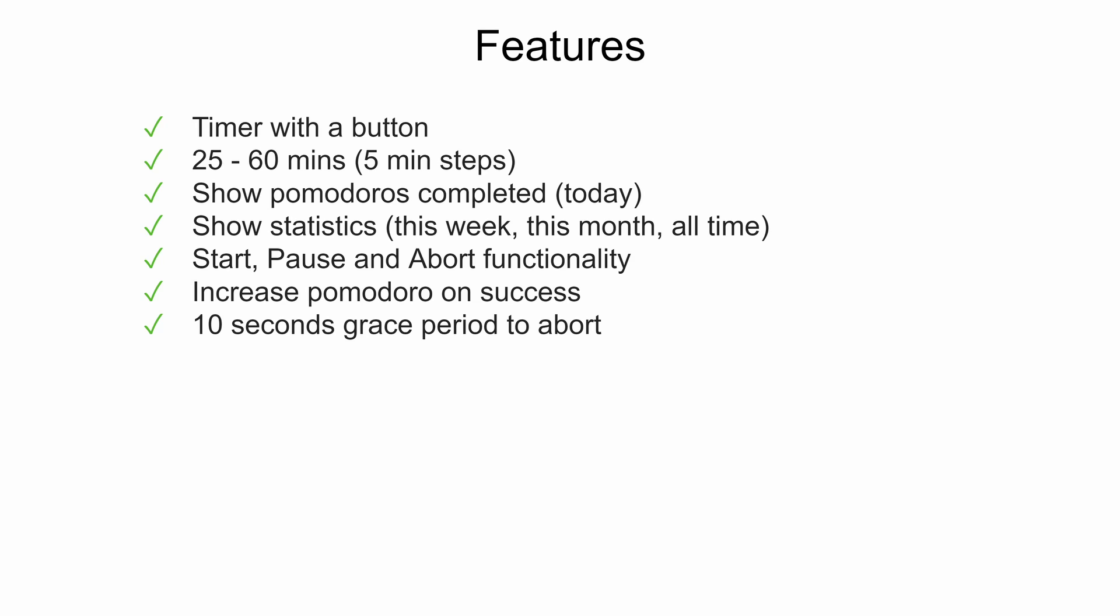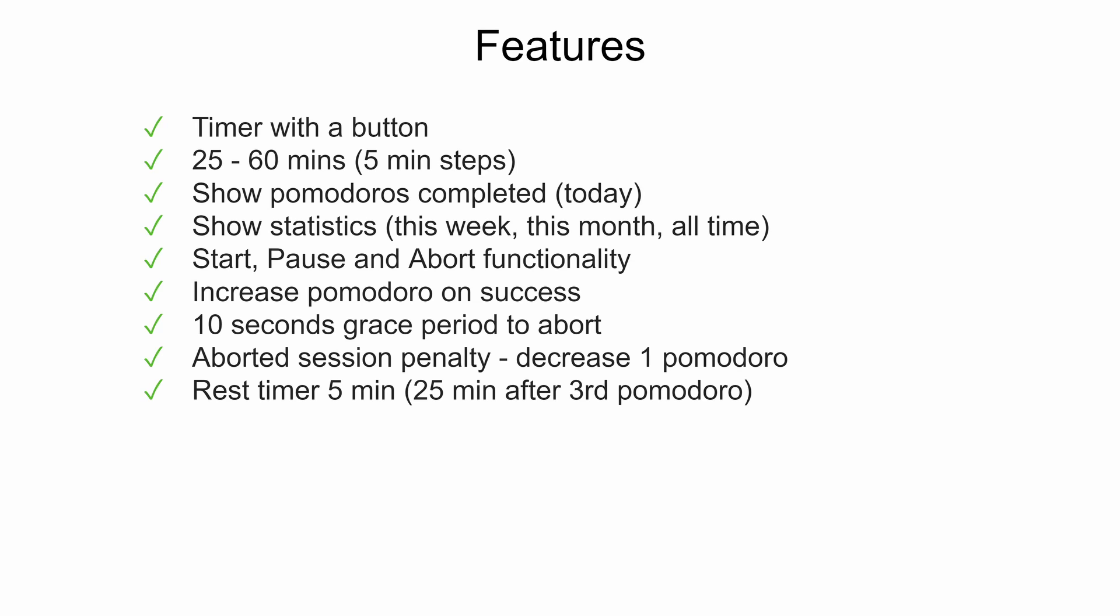Before starting the timer we should have 10 seconds grace period when we can abort it without any penalty. All aborted sessions will get you penalty. Also you need to take break before next Pomodoro. This should be implemented as well.